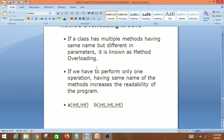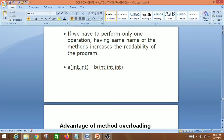For example, suppose you have to perform addition of numbers but there can be any number of arguments. If you write methods named 'a' with two parameters and 'b' with three parameters, it may be difficult to understand the behavior because the names are different. We perform method overloading so that we can give both methods the same name, increasing readability — instead of using 'b' we can reuse the name 'a'.